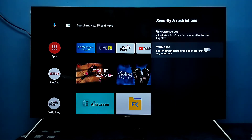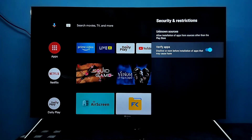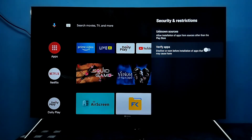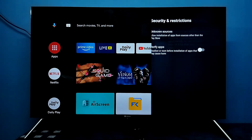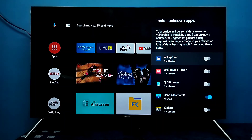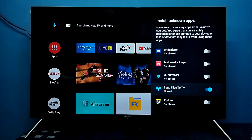We also need to disable the Verify Apps option. If enabled, it will disallow or warn before installation of apps that may cause harm, so it's better to disable this option. Then select the app for which you need to give permission for installation of apps from unknown sources.